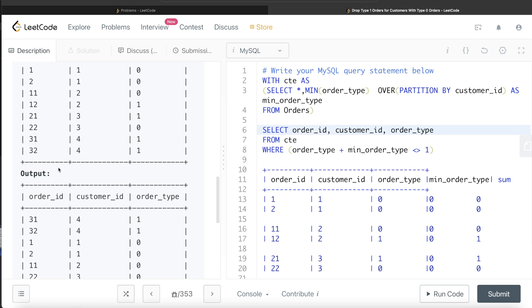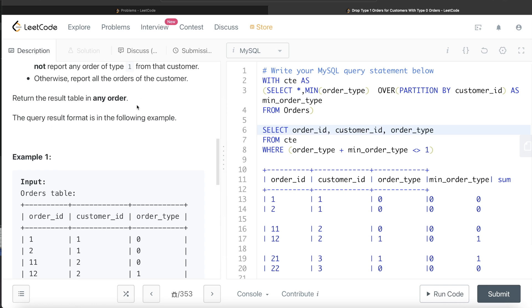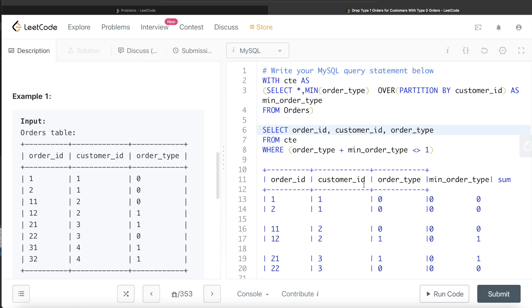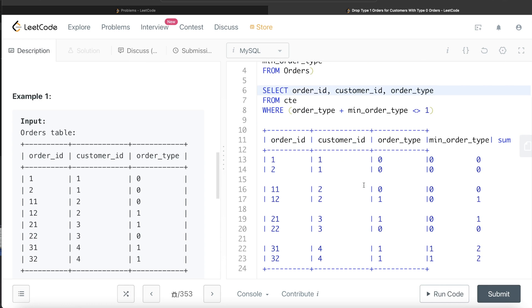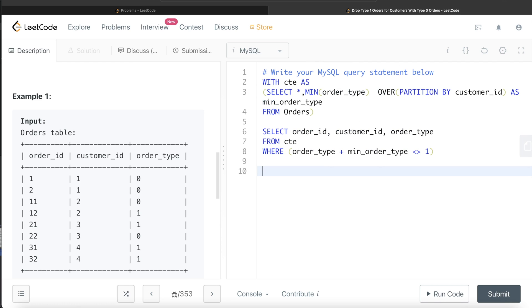Now we write the final query: SELECT order_id, customer_id, order_type FROM cte WHERE order_type + min_order_type != 1. This filters out exactly the rows we want to exclude — type 1 orders from customers who also have type 0 orders. The output columns are order_id, customer_id, and order_type as required.